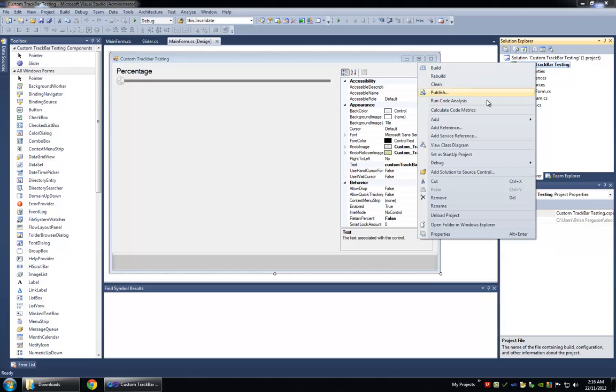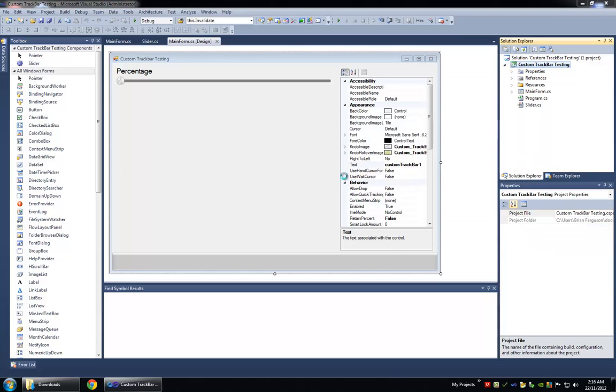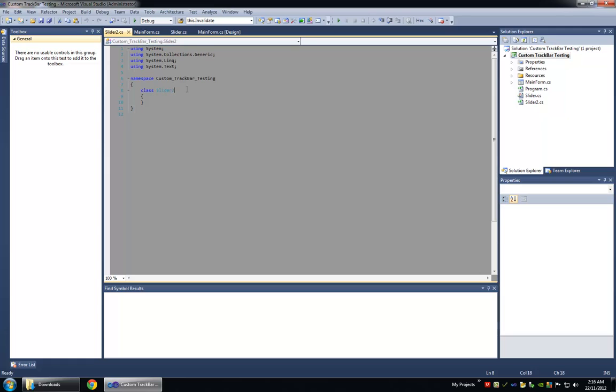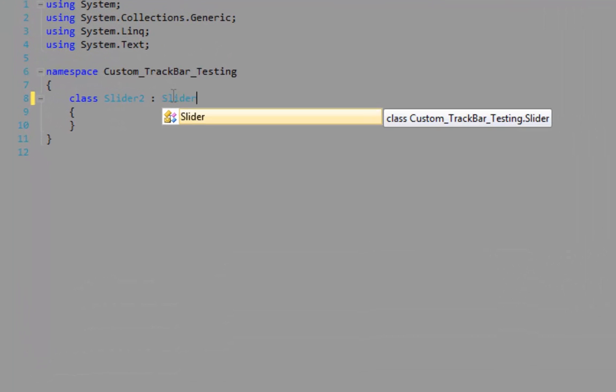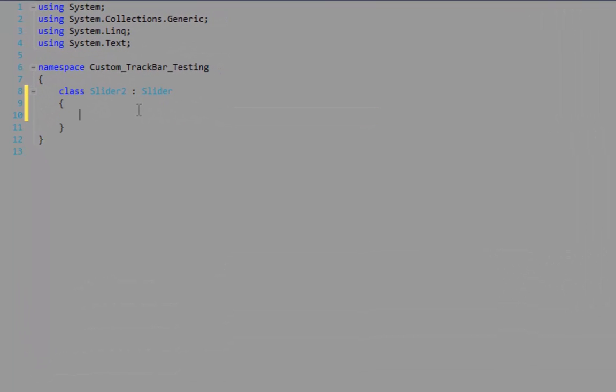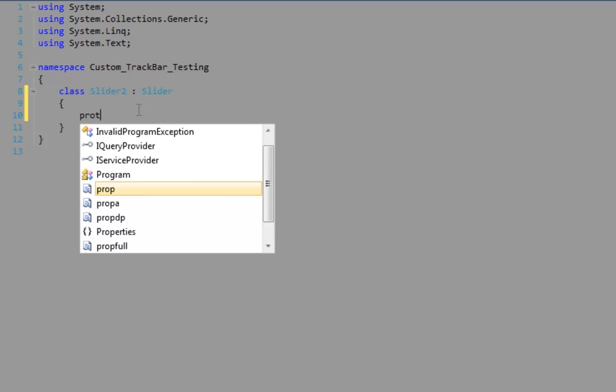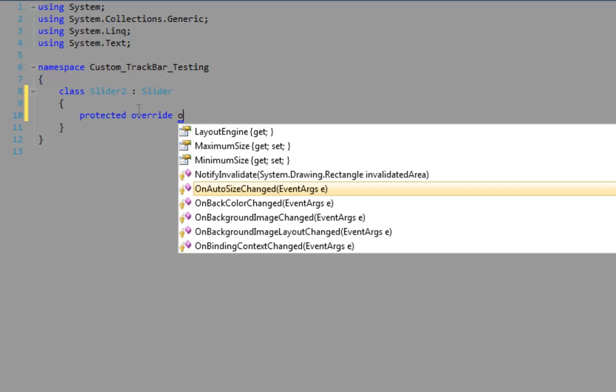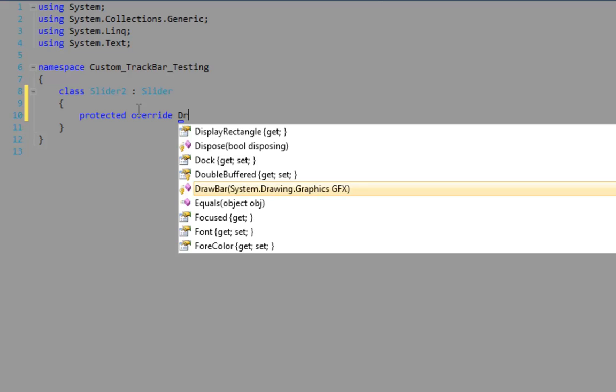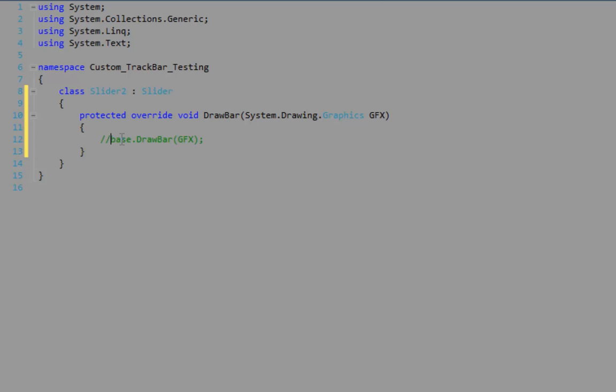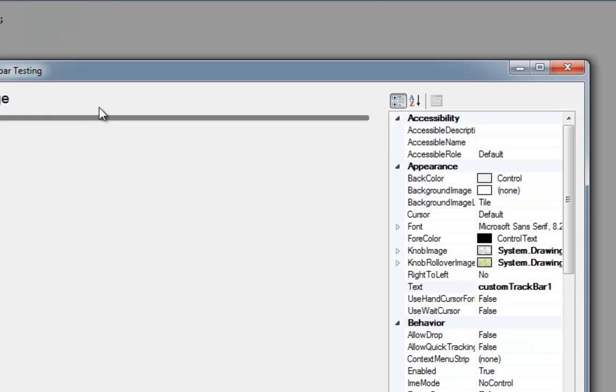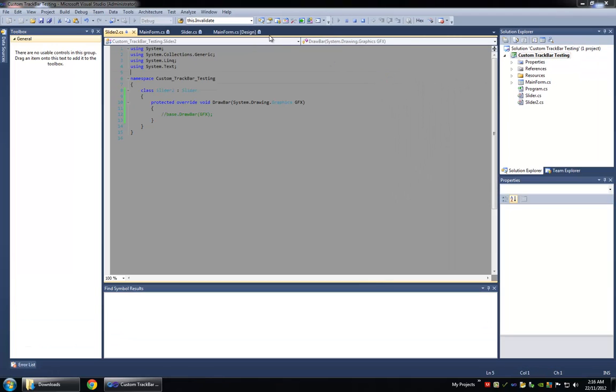Okay. So I'm going to add a new control slider to extend slider one and we'll do protected override, draw bar. Okay. So we can comment out the base functionality and actually drag it onto the form so you can see it.